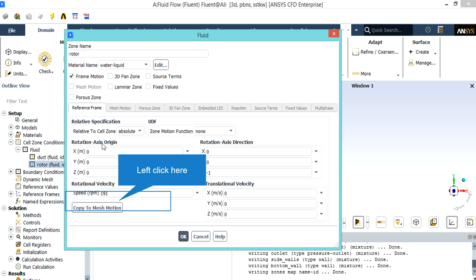After double-clicking on the rotor option under the solution condition, a new window will appear. In this window we enable the frame motion option which enables the rotation of the turbine blades. In the open window in the rotational velocity section, we enter the speed of rotation which in this project is equal to 191 RPM.